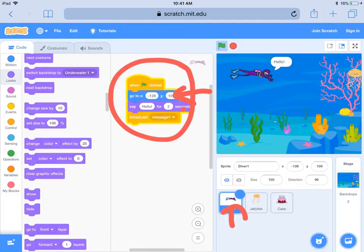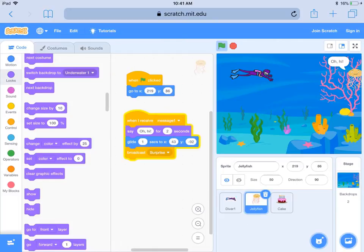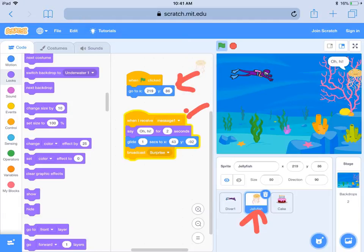The diver is going to say hello and then broadcast message one. So who's going to receive message one? Now we're on the jellyfish sprite, and you can see the jellyfish also has a start position with the flag clicked, because the jellyfish will move. Then the jellyfish is receiving message one.